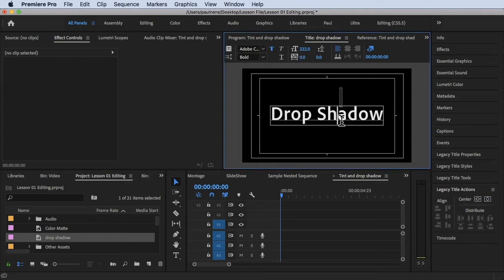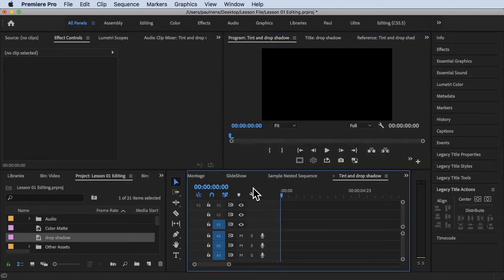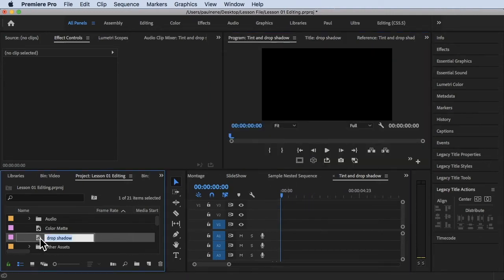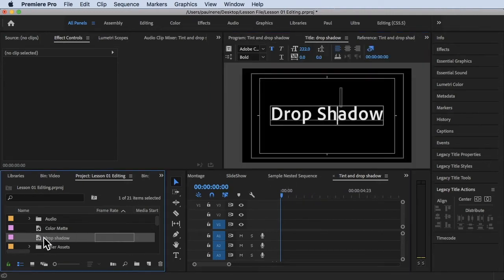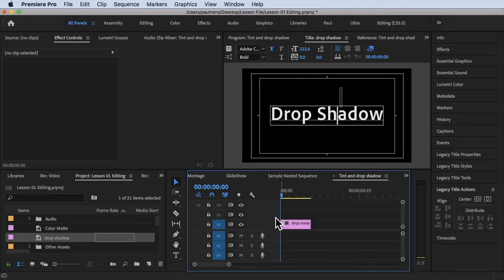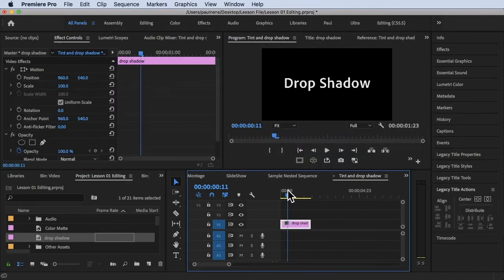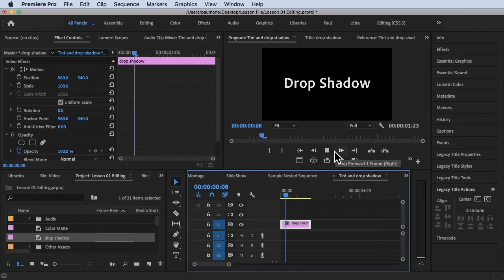Now we have the drop shadow text. To add a drop shadow, let's first put this drop shadow text in our timeline. There you go — now it's already here. We have the drop shadow text here.